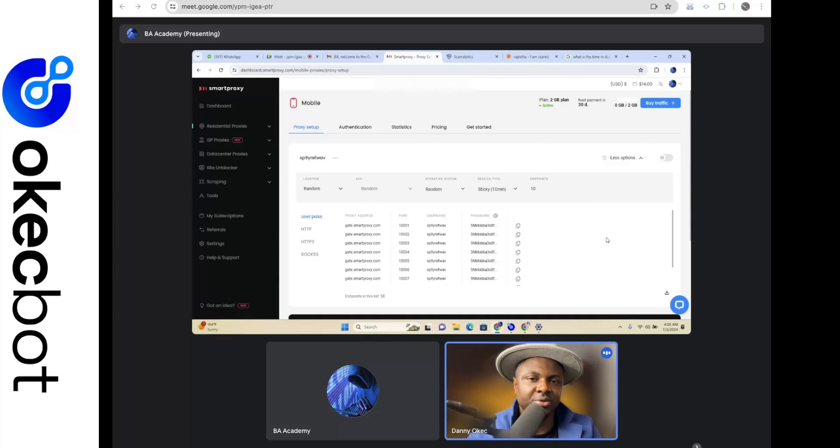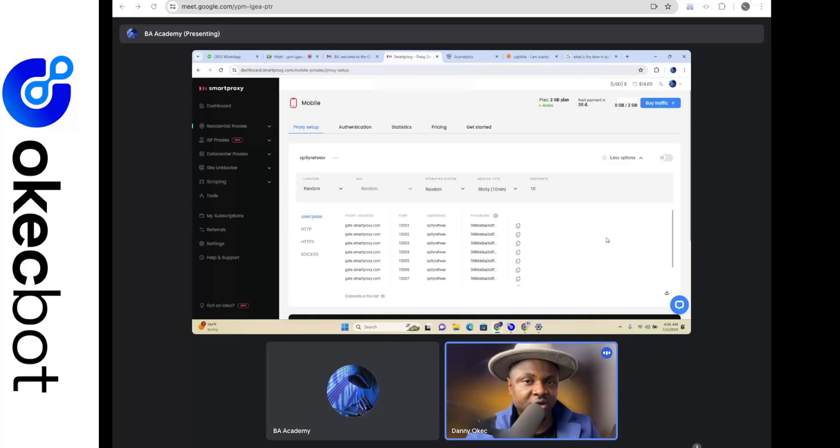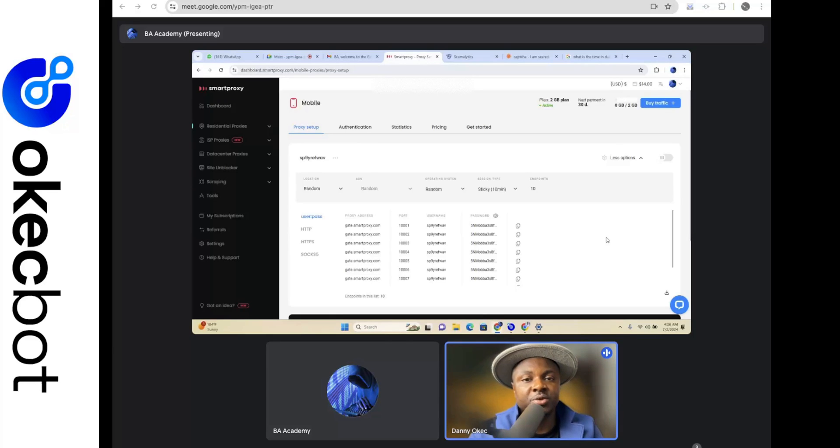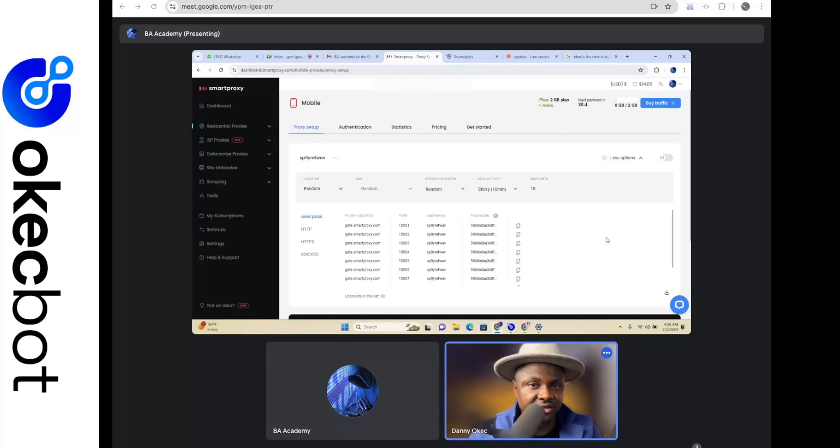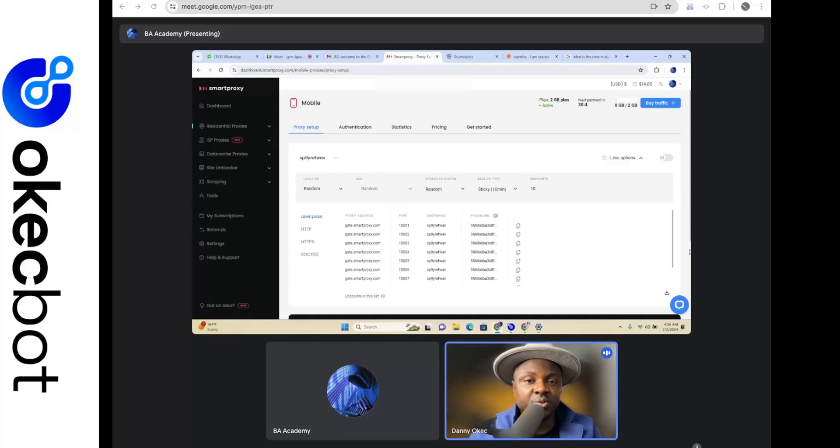This is where a proxy server comes in. A proxy server is like a VPN, but just like a VPN would give you one location when you choose the location, a proxy server gives you lots of things called IP addresses. These IP addresses are basically what we put on OKK Bots and then we can make each browser coming from a different location.